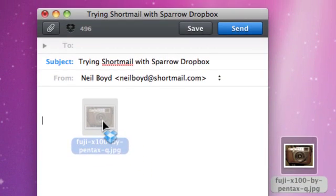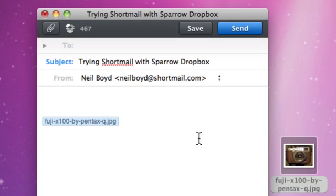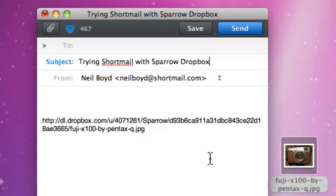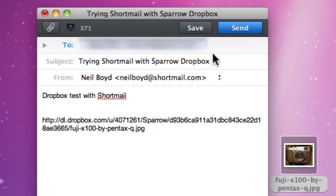If I drag that into the body and let go, it's been uploaded to Dropbox. Now I'll just type a little message and send it. Let's see what happens.